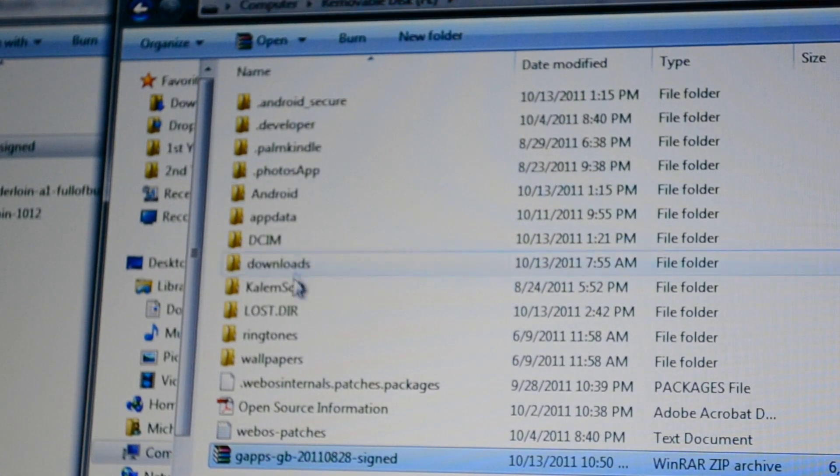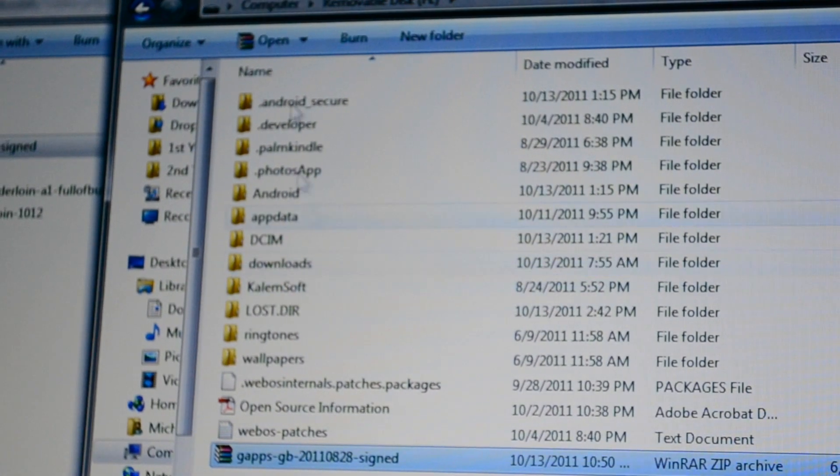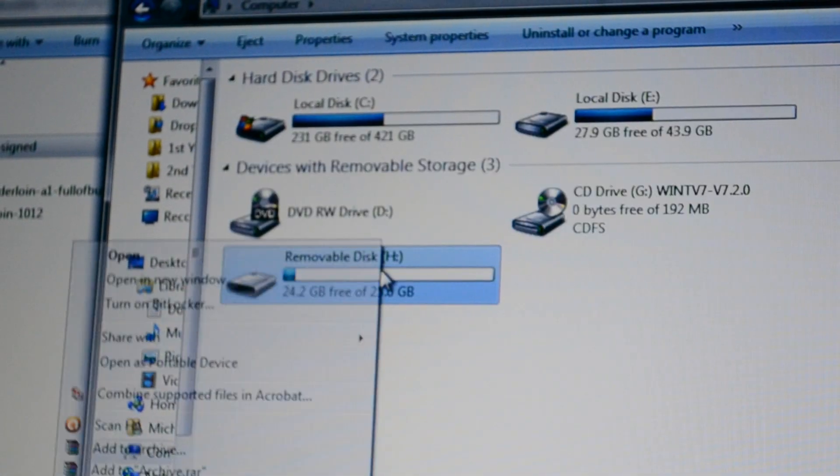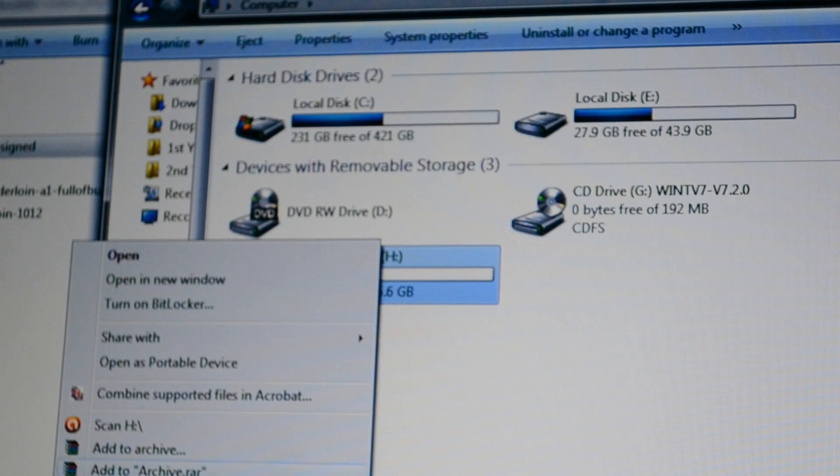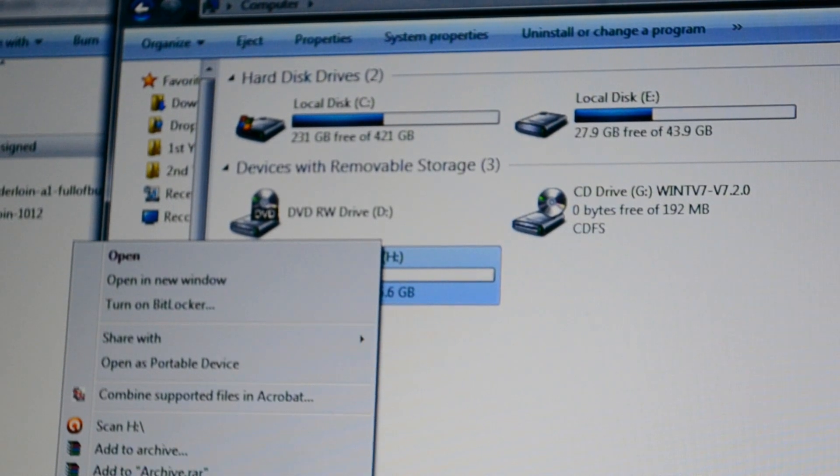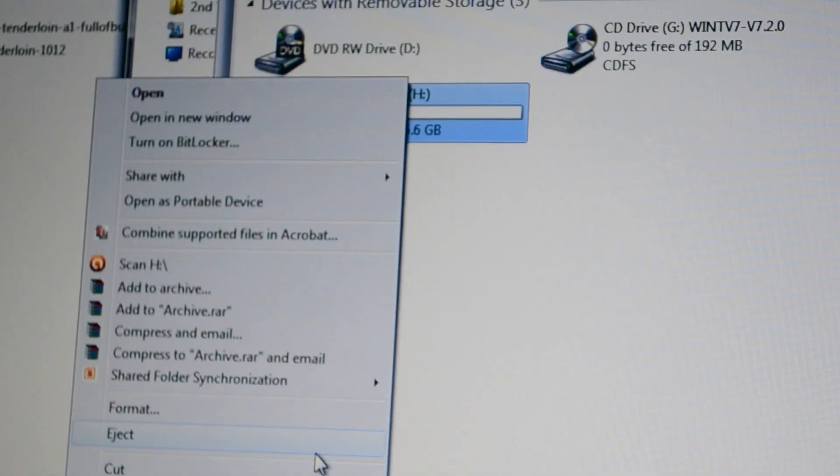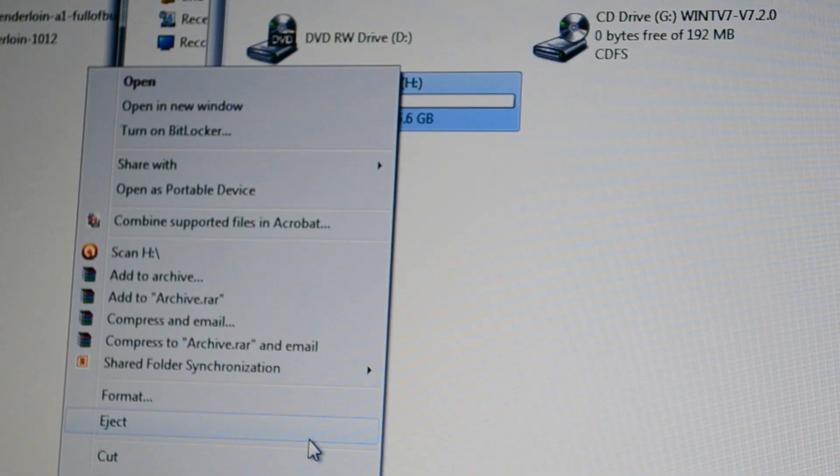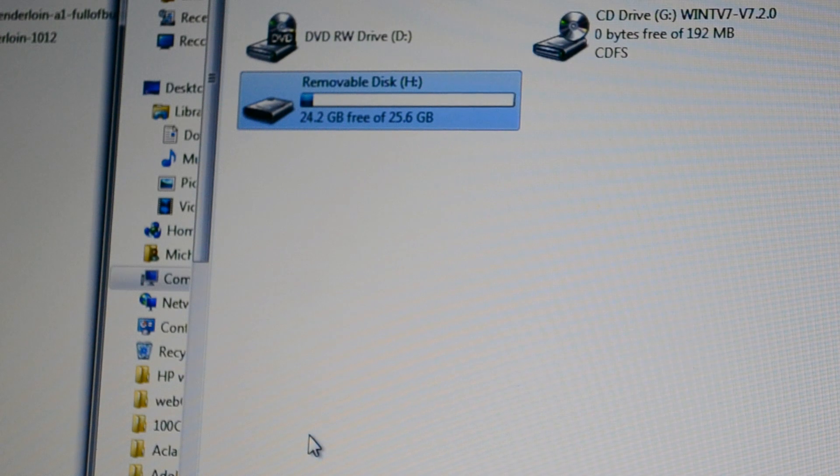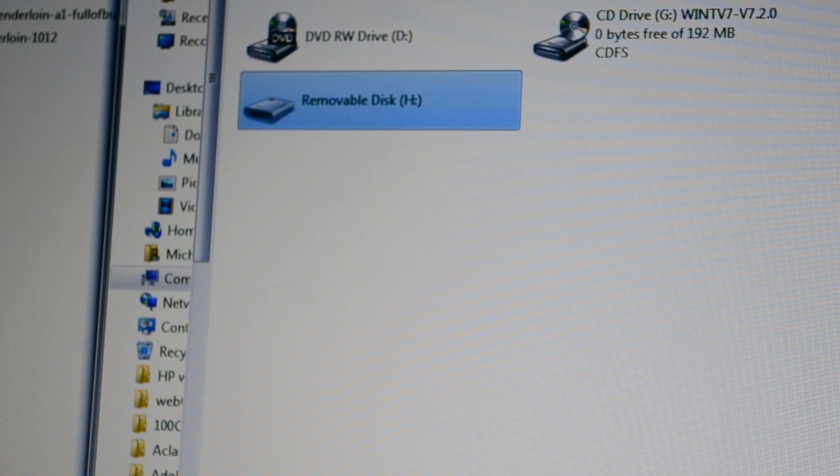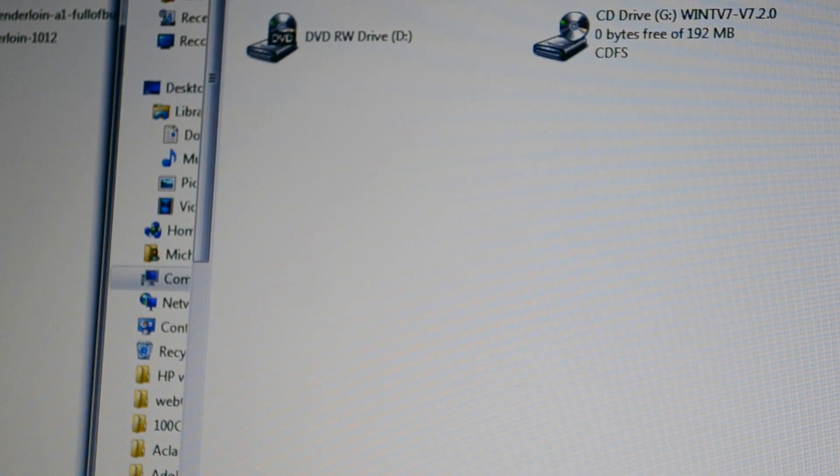I'm just going to go back to Removable Disk, Computer, and then we're just going to eject it real quick. And there we go.